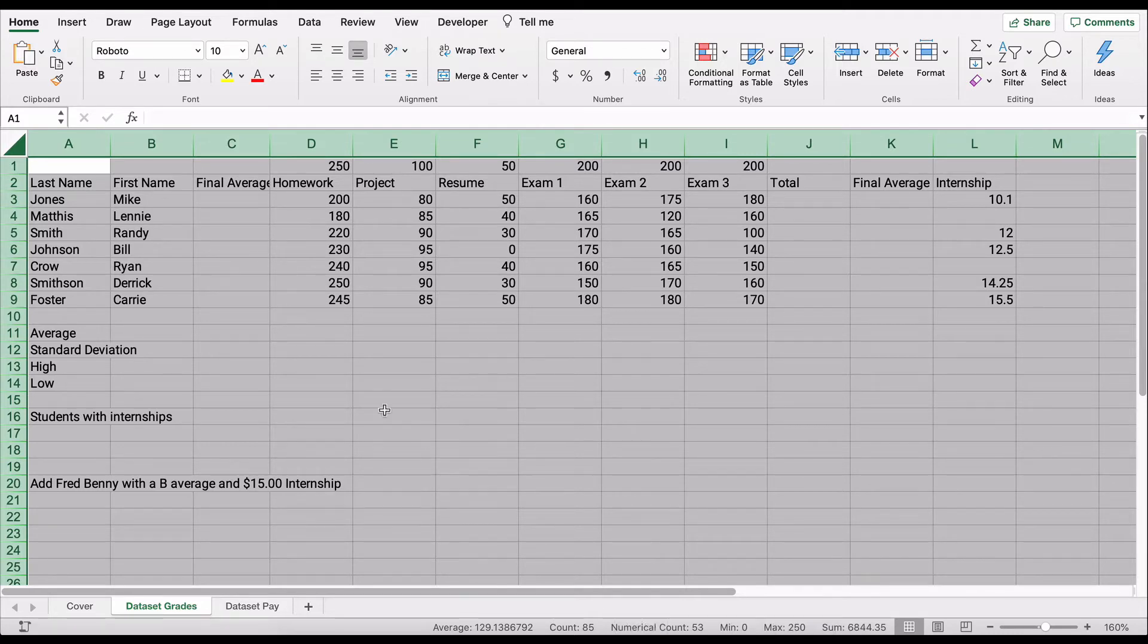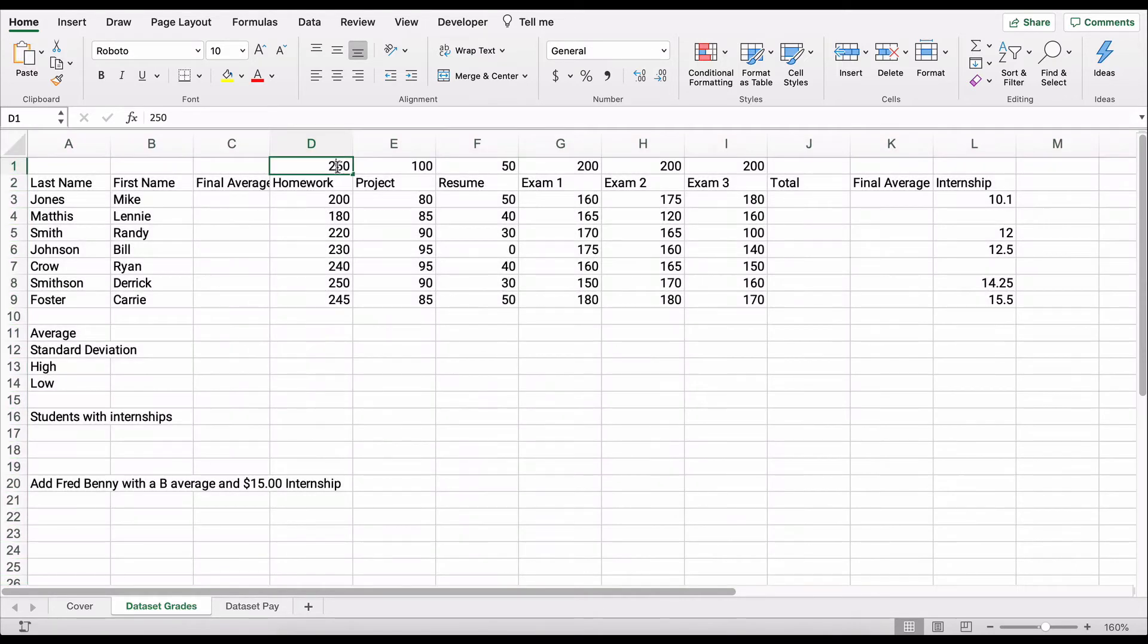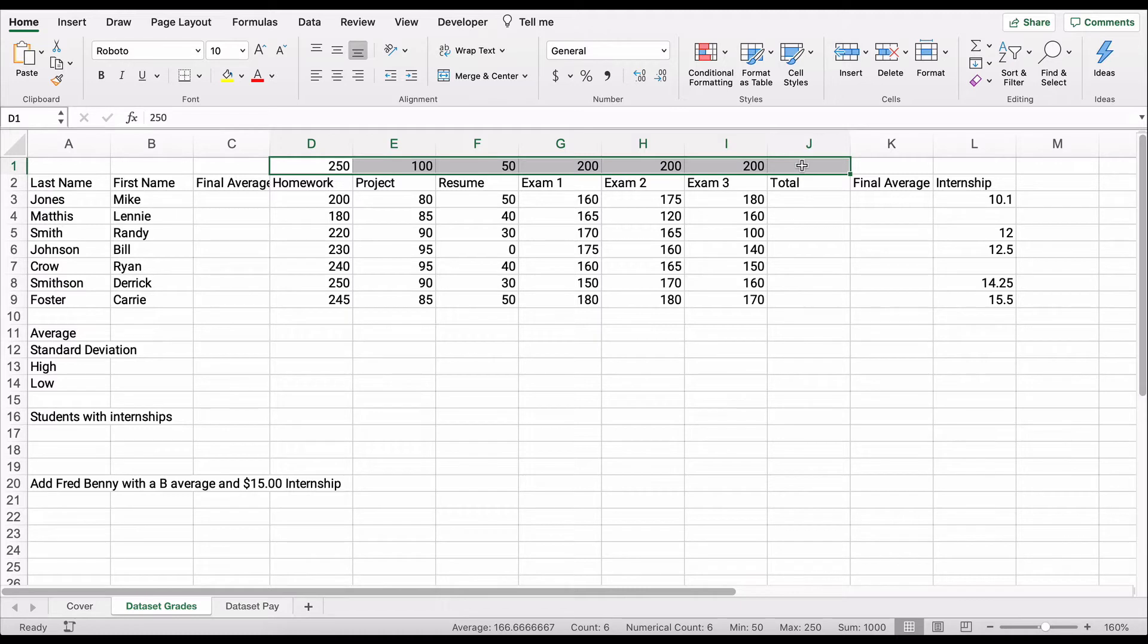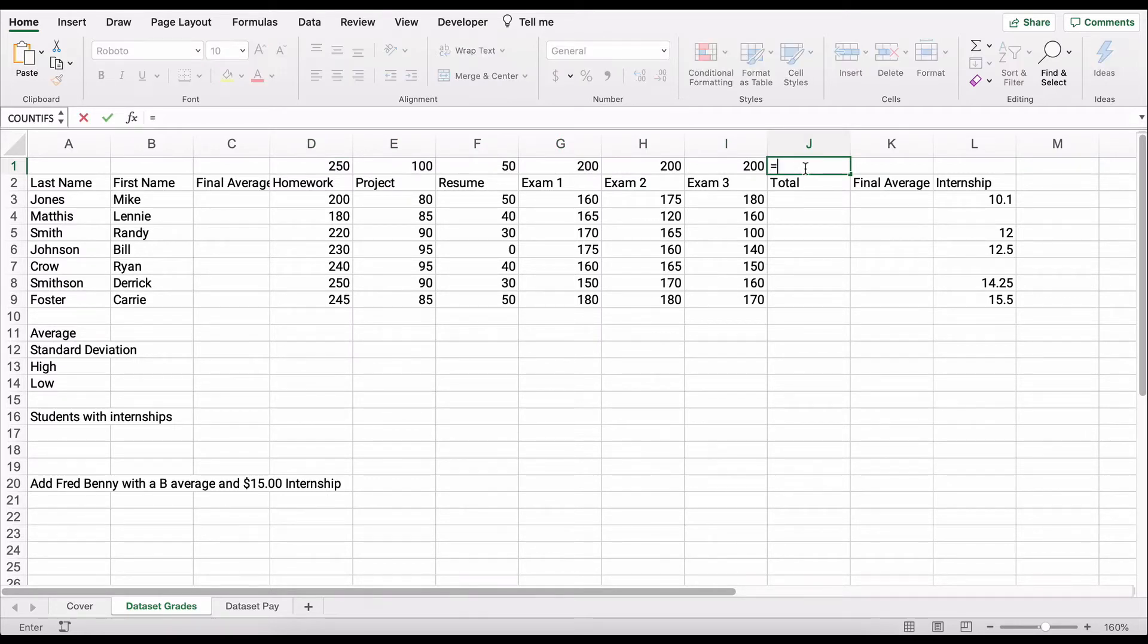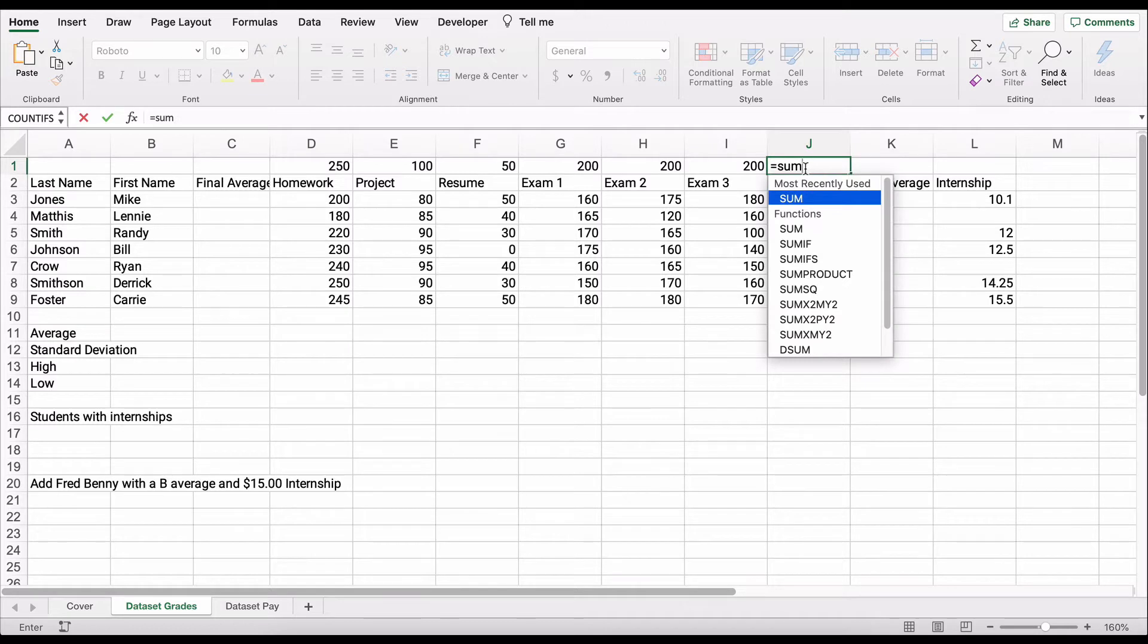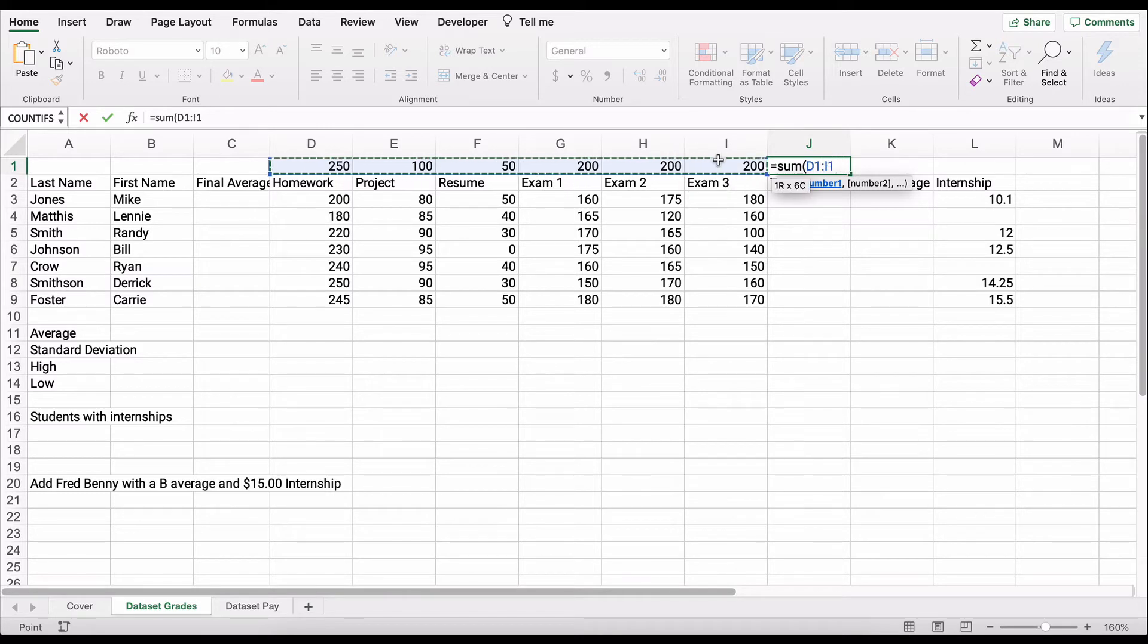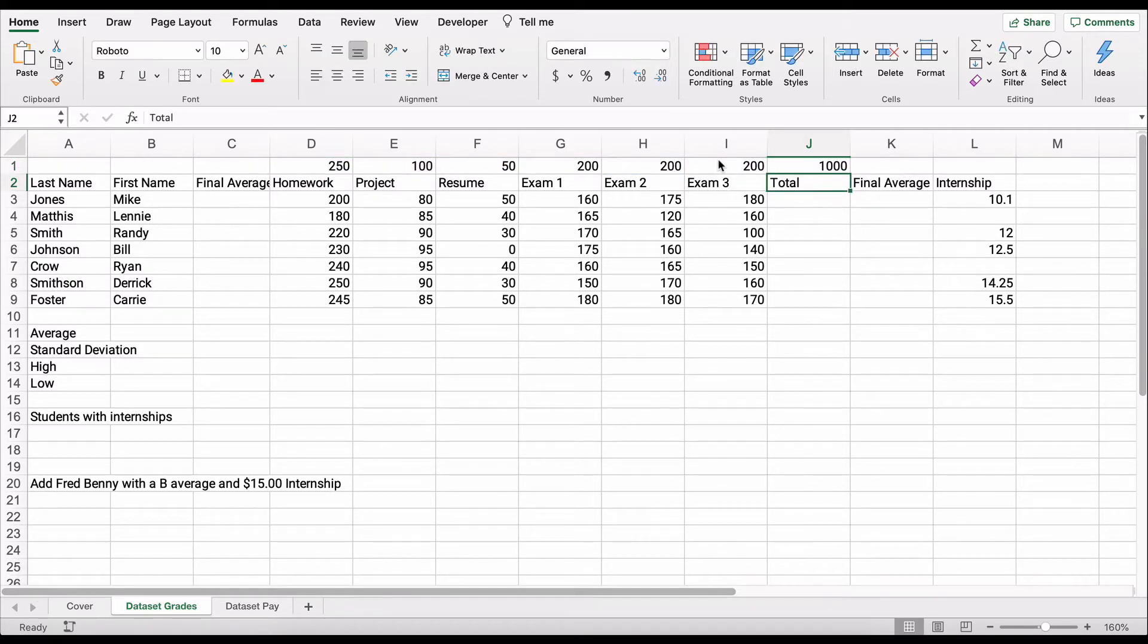We want to add up the total points possible. We can do this a couple of different ways. We can use a formula, and always formulas start with equal sign. But this is the sum formula. Let me start with actually typing in the formula sum, start with the parentheses, and then we'll highlight all the way across. This is a range, close parentheses, and we have 1,000. We have 1,000 total points that are possible.